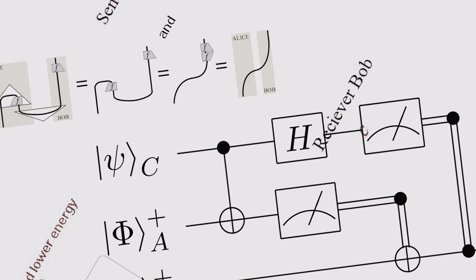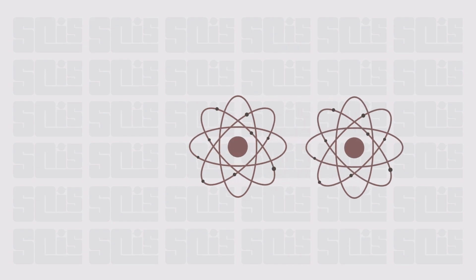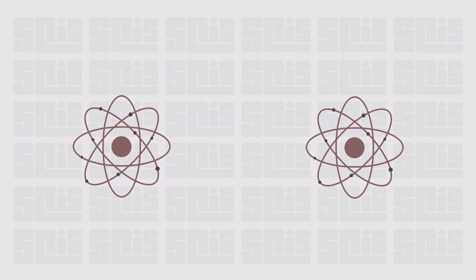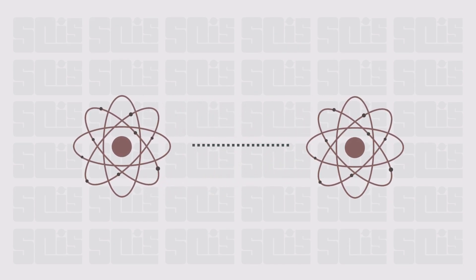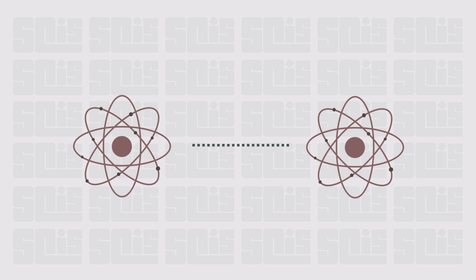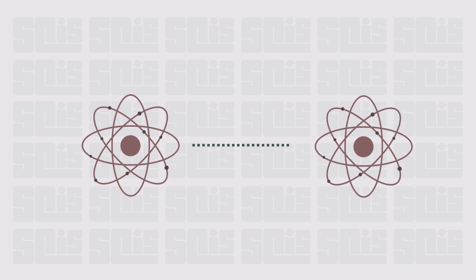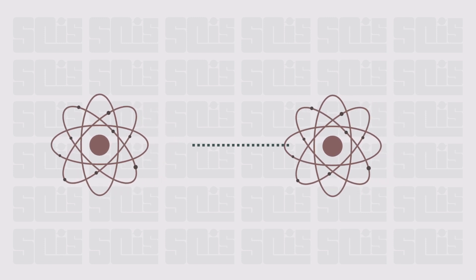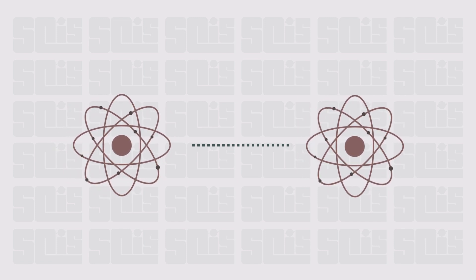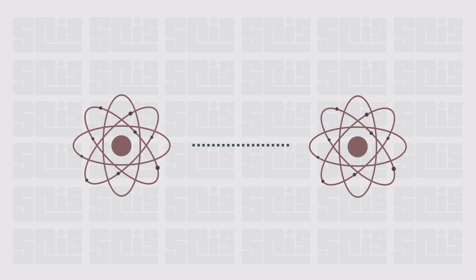But let's see if we can bring it down to an understandable level. Think of two particles as twins, and despite how much distance is between them, they will always be twins. The particles share an extremely strange and as of now unexplainable bond.